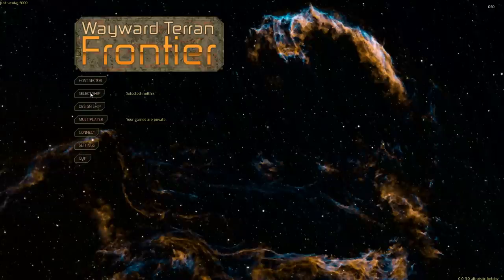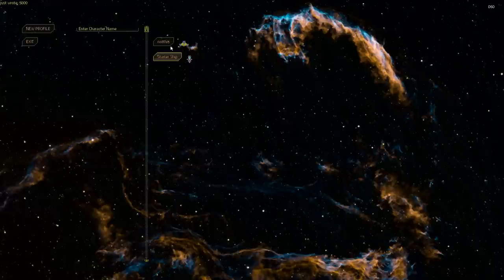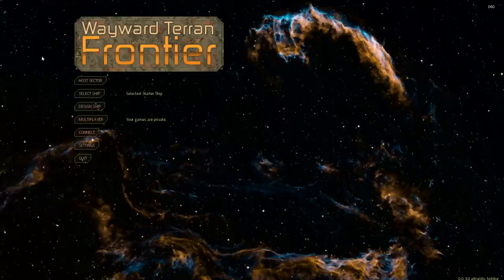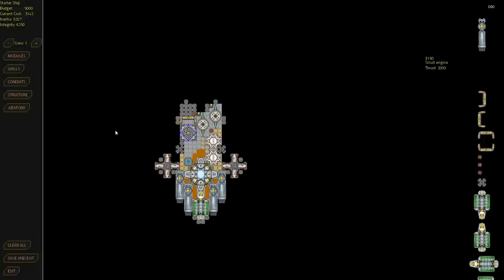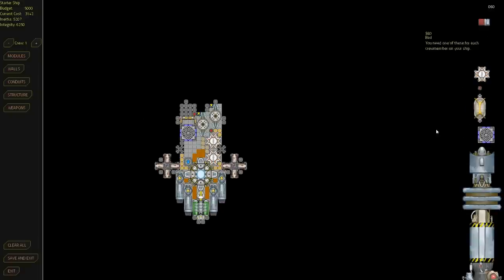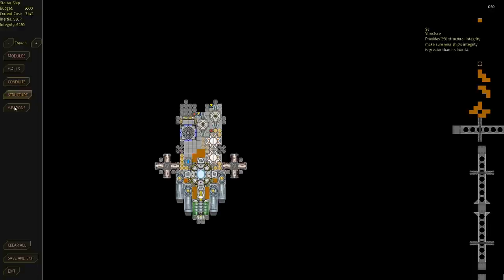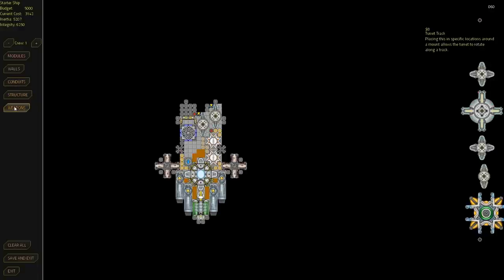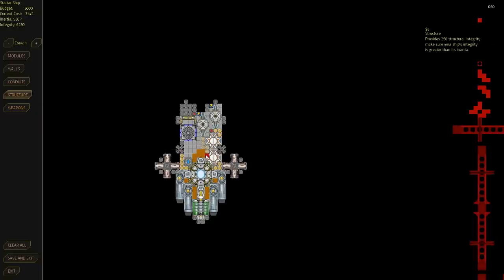As you can see, I've got two ships here. This one I made prior to making this video. You start with a starter ship, and I have a ship designer—this is like the editor for your ship. On the right, I've got the modules I can place. On the left, I've got different categories of different types of modules. You can see how much budget I have total and how much my ship currently costs, as well as inertia, which is a measure of how massive your ship is. You have to have these structure modules—these orange ones are structure.